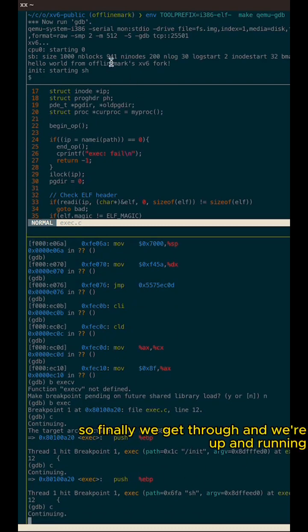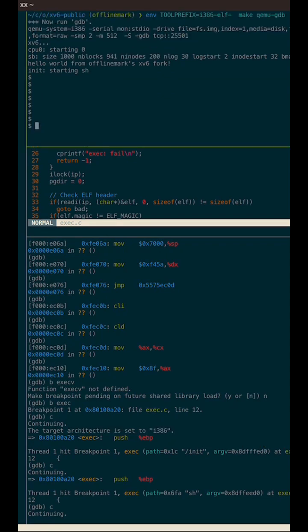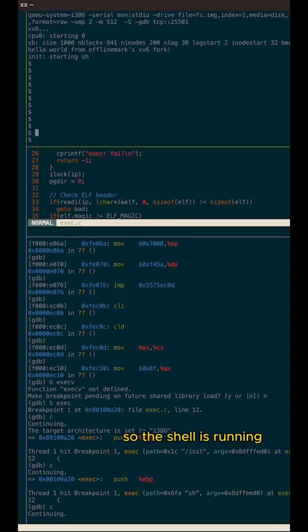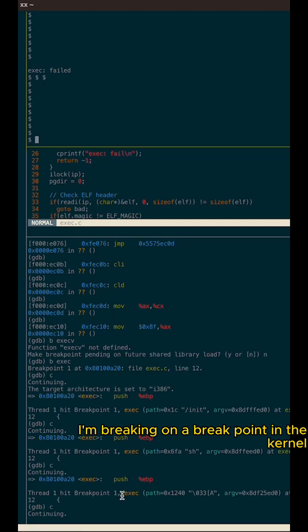So finally, we get through and we're up and running. So the shell is running. So that's normal kernel debugging. I'm breaking on a breakpoint in the kernel.